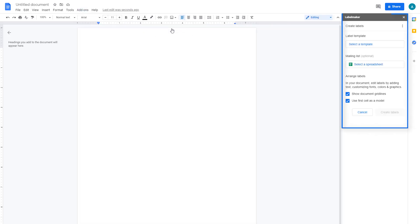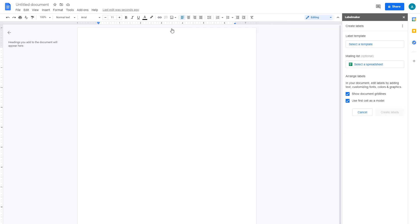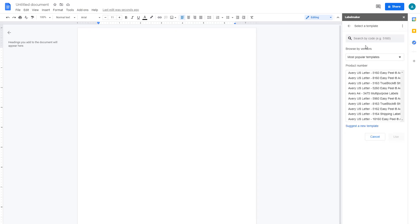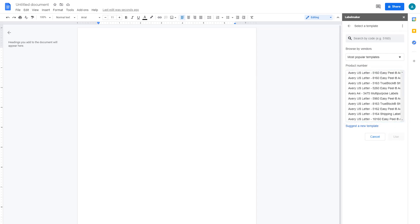A sidebar on the right appears. Within the LabelMaker sidebar, click on Select a Template, then look at the available templates in the list. Over 5,000 Avery labels are available within multiple categories including Avery US Letter and Avery A4.